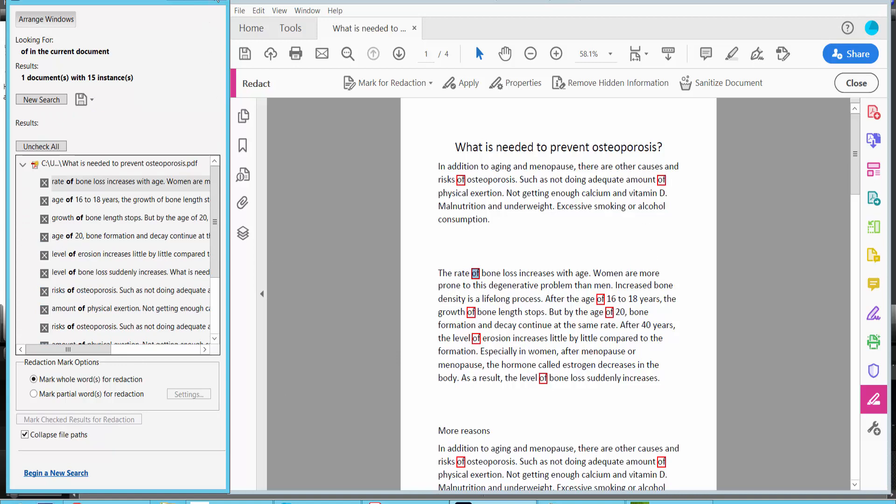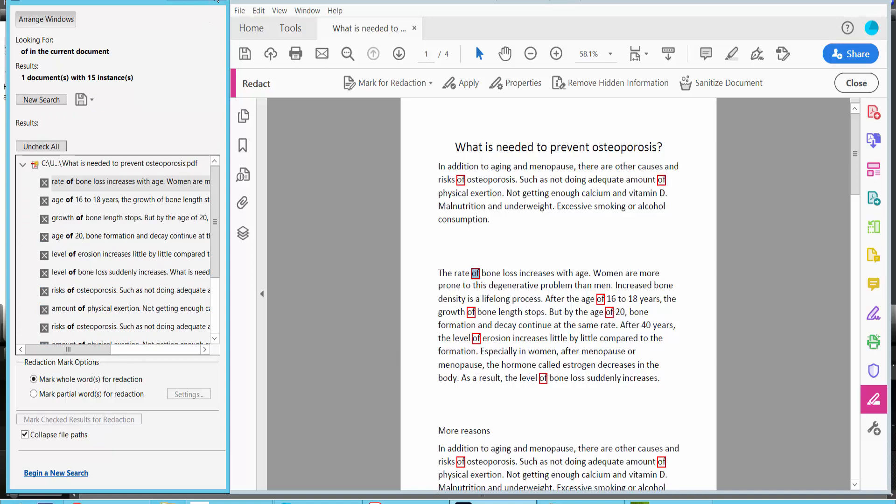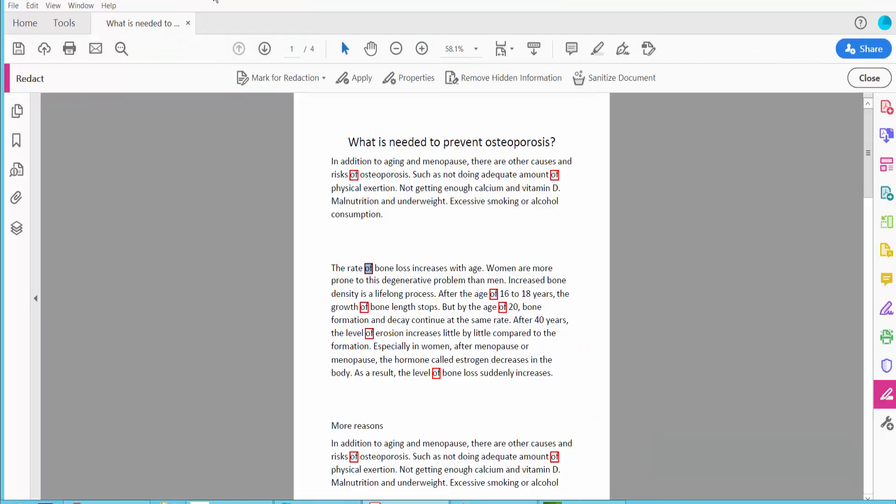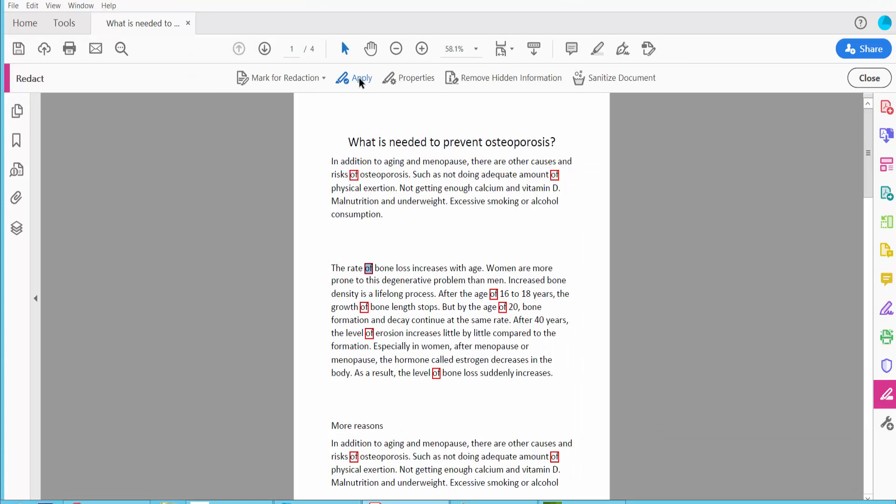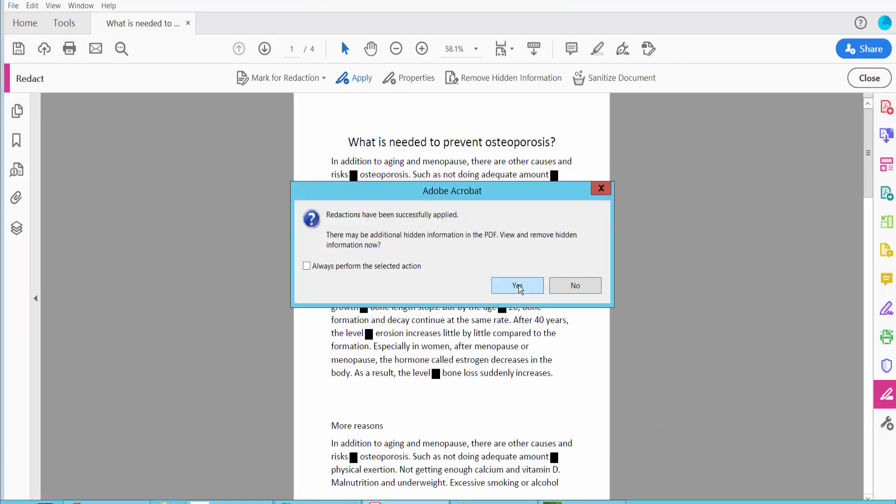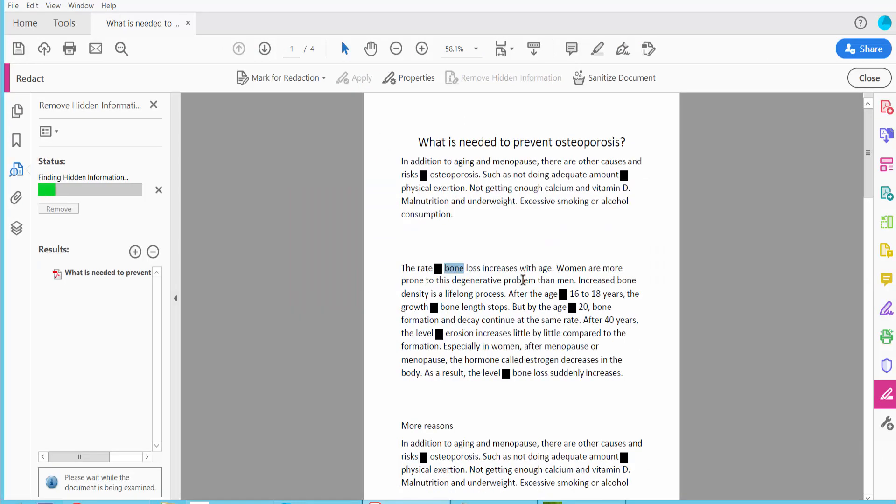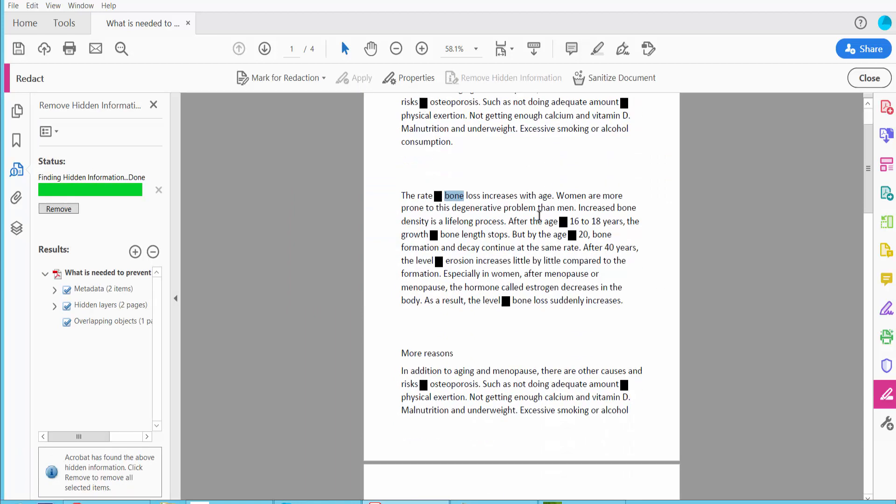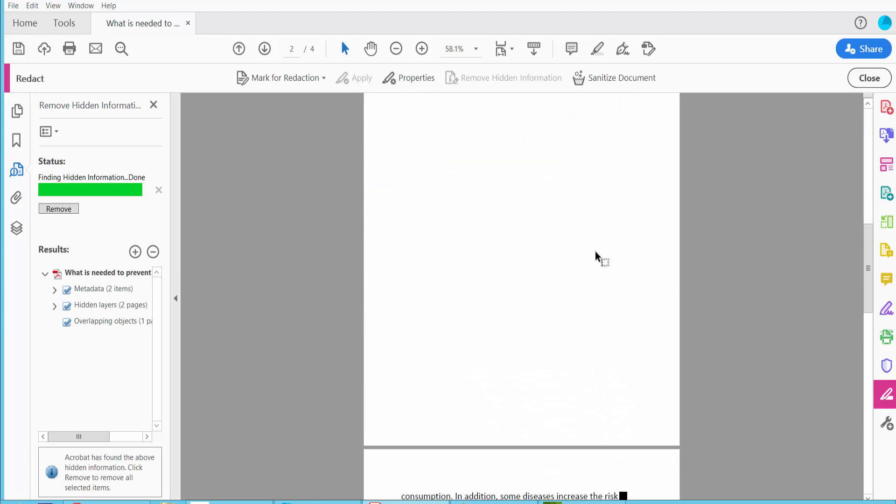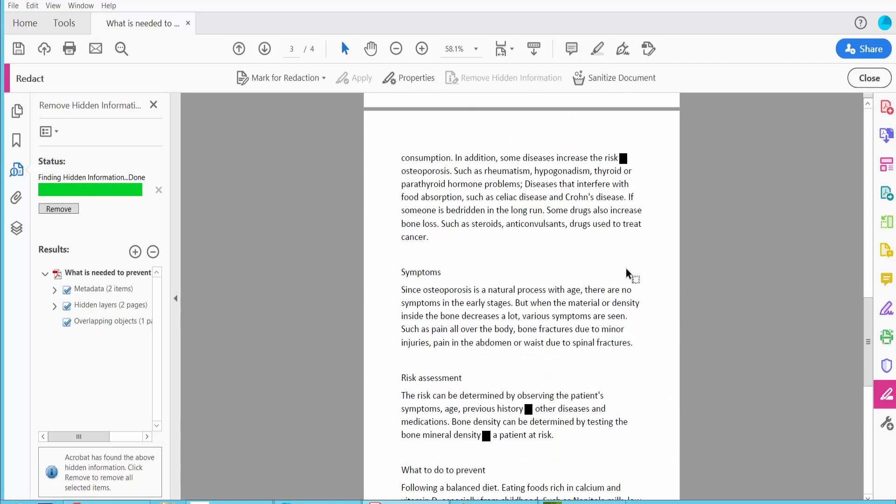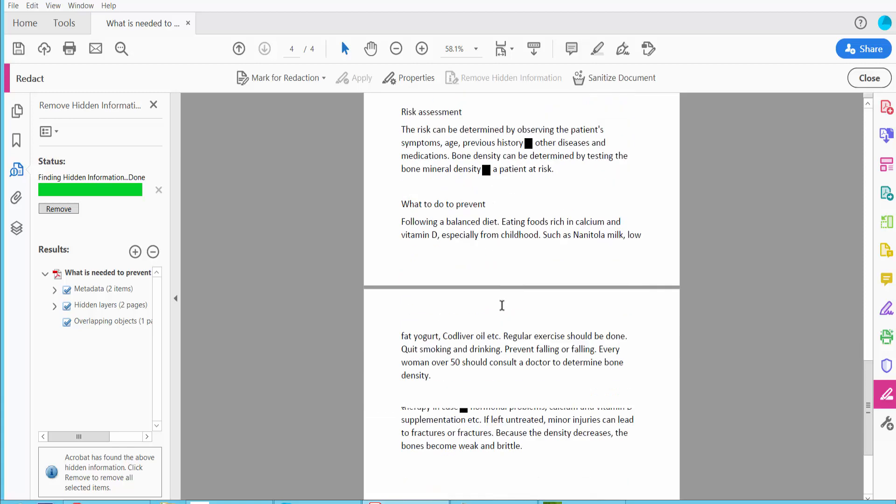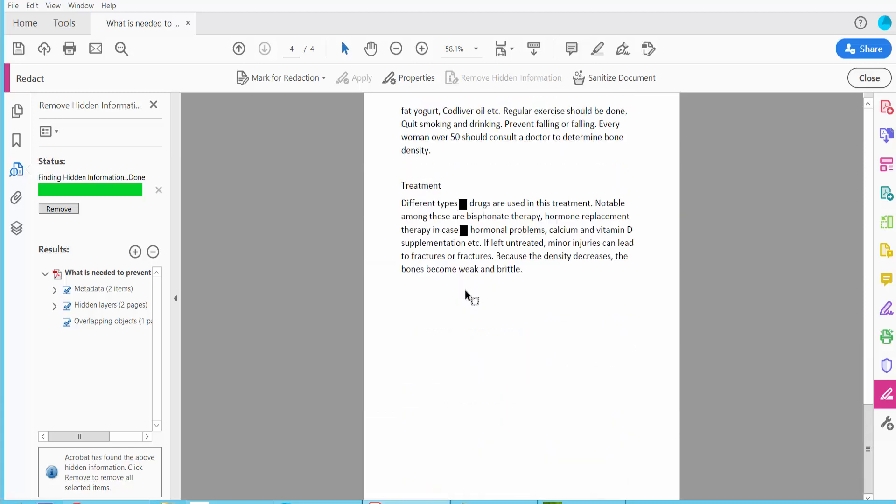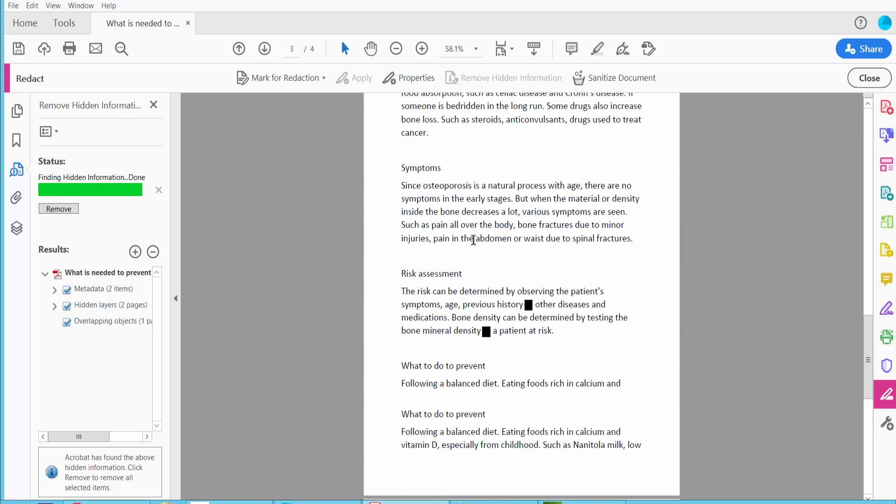Now click close and apply. All of these are now redacted.